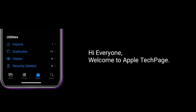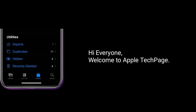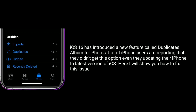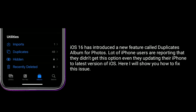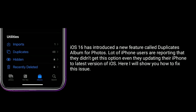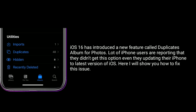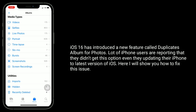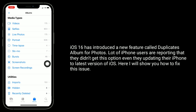Hi everyone, welcome to Apple Tech page. iOS 16 has introduced a new feature called Duplicates Album for Photos. A lot of iPhone users are reporting that they did not get this option even though they updated their iPhone to the latest version of iOS. Here I will show you how to fix this issue.